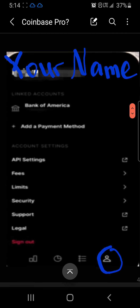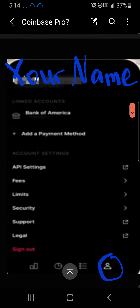Then there's a screen with a person icon — at the top is where your name goes. It'll have your linked accounts and bank accounts there, along with your default settings and other things you can look at. So that's the Coinbase Pro app in a nutshell — just a quick overview.